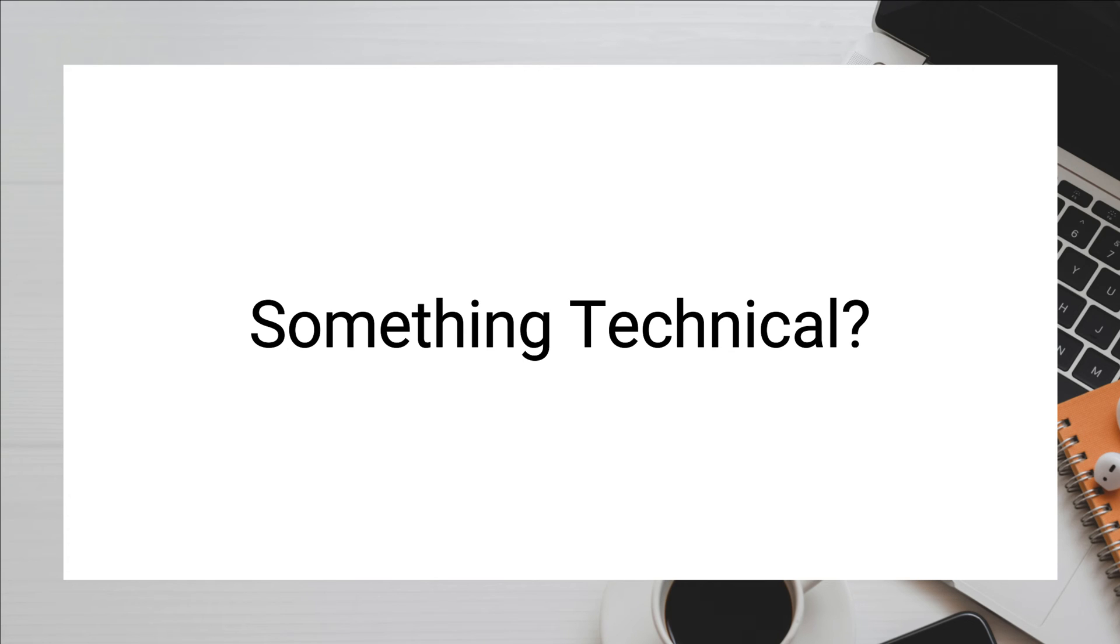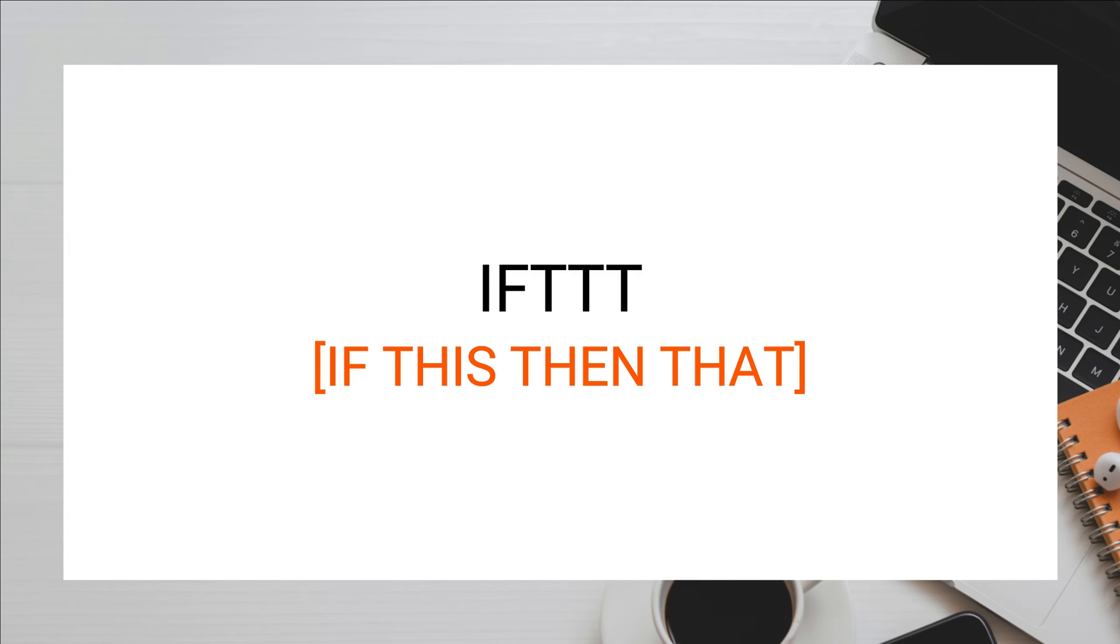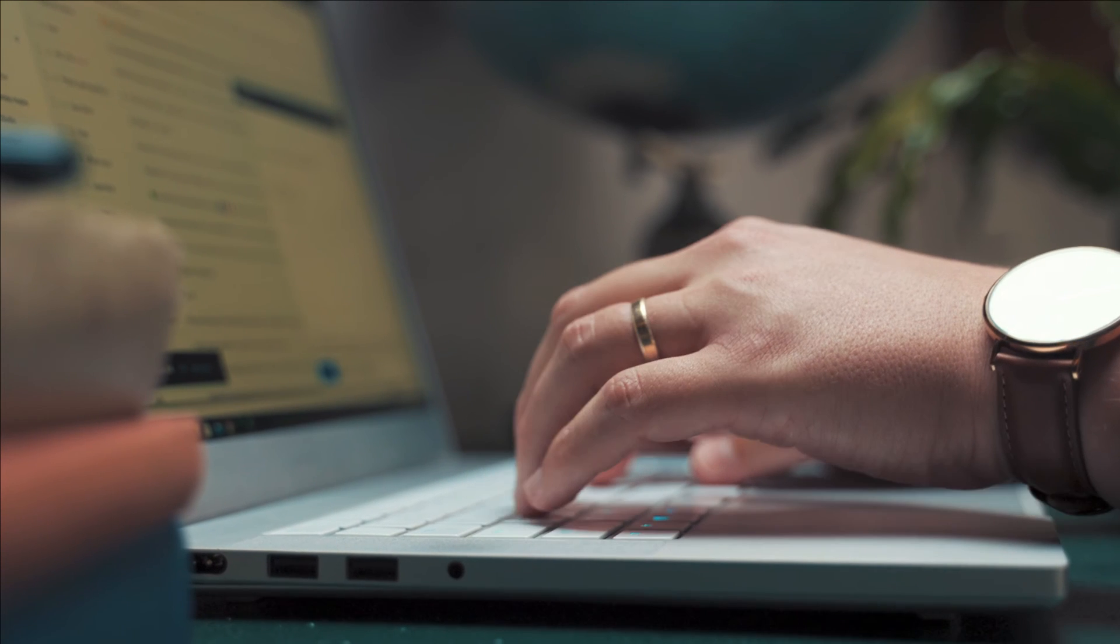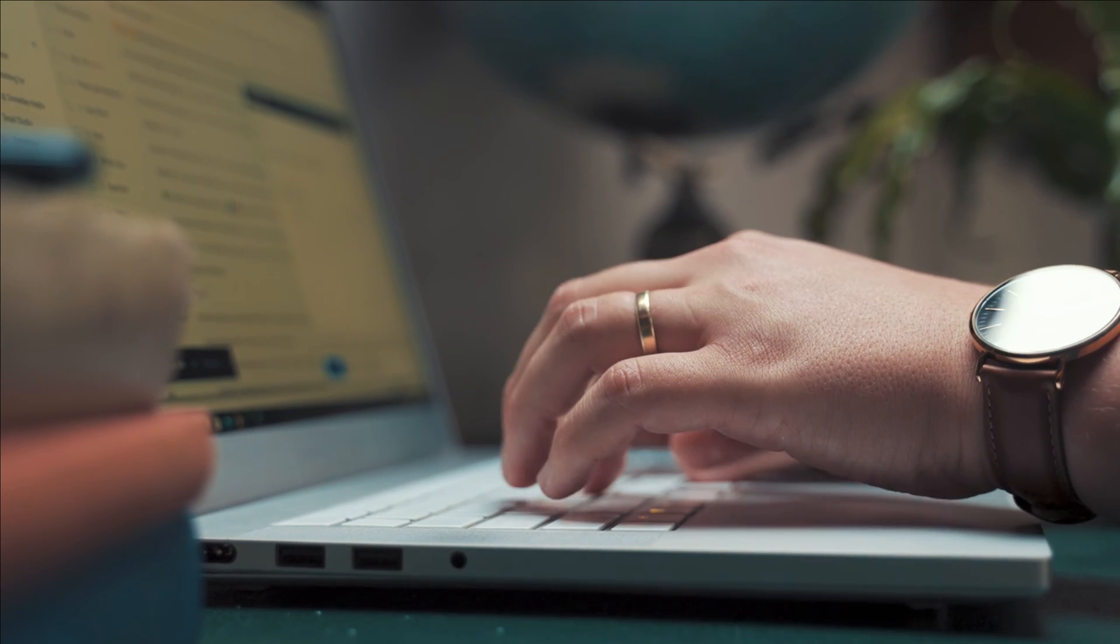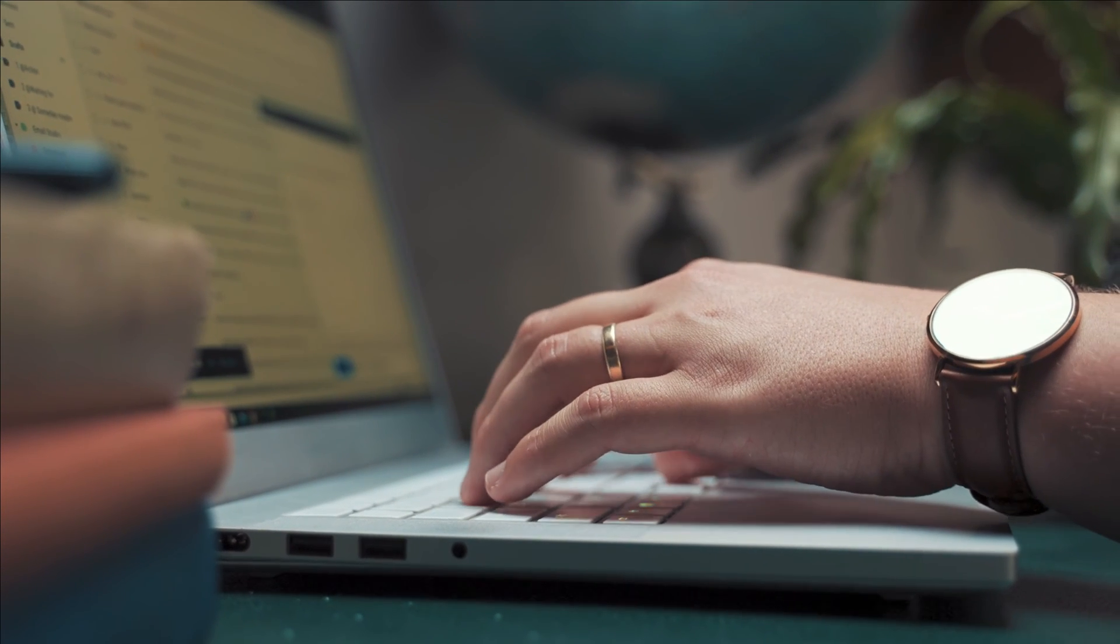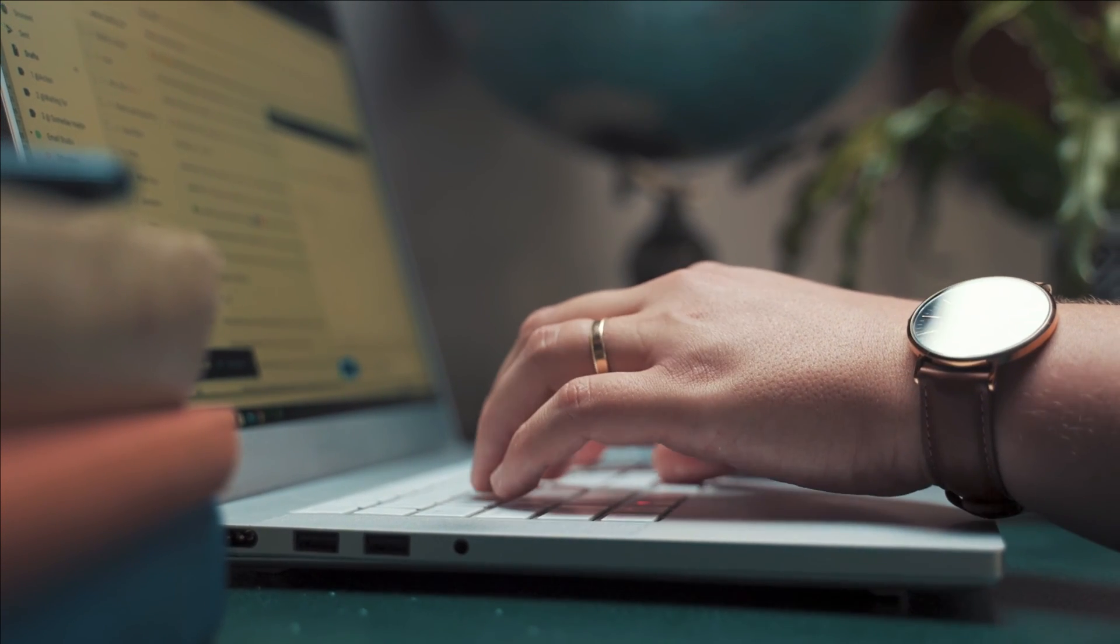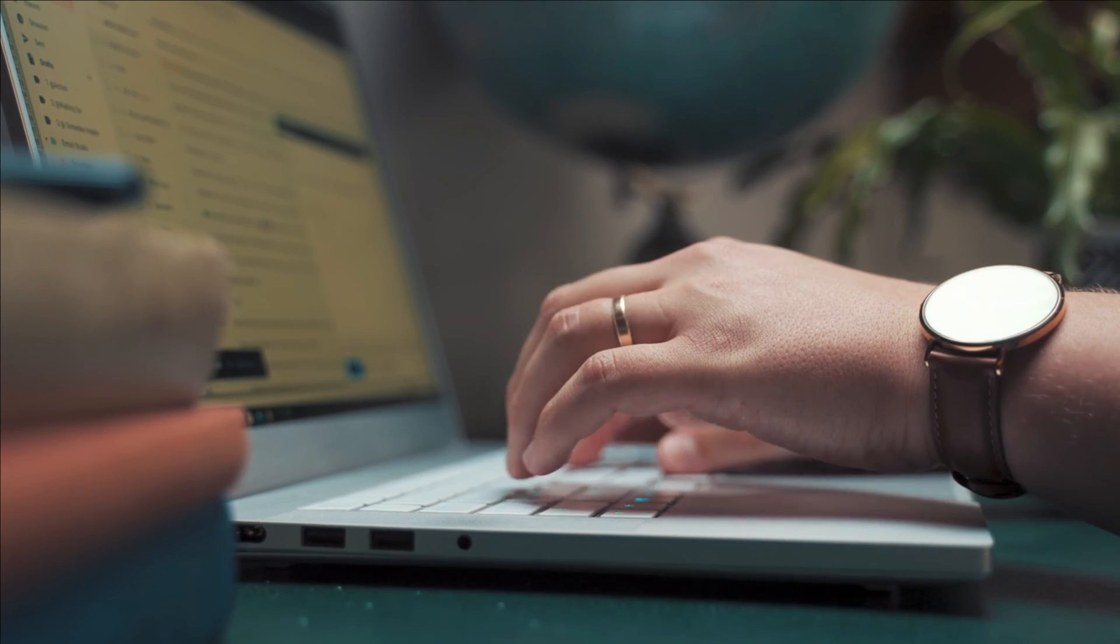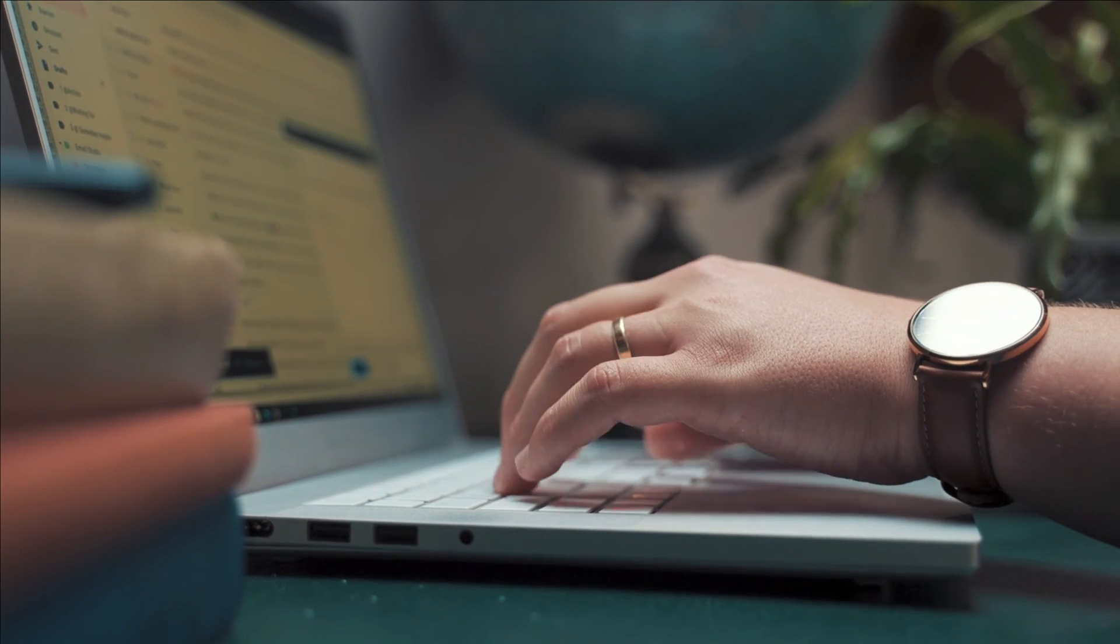If you really want to get technical about it, you can use something known as IFTTT, or If This Then That, to take something that is emailed in and turn it into something on your actual to-do list app.